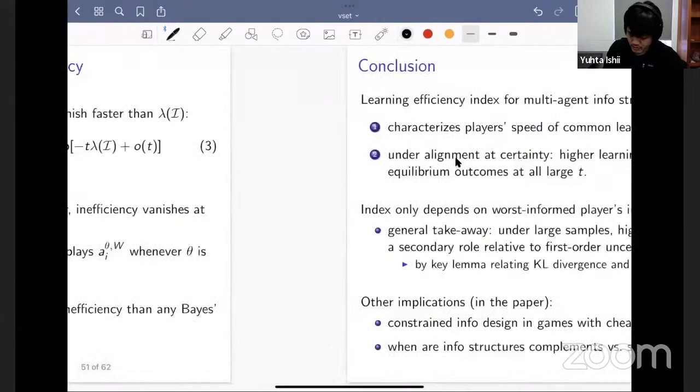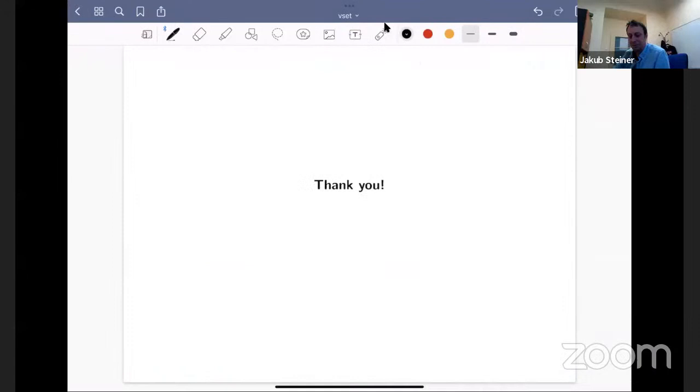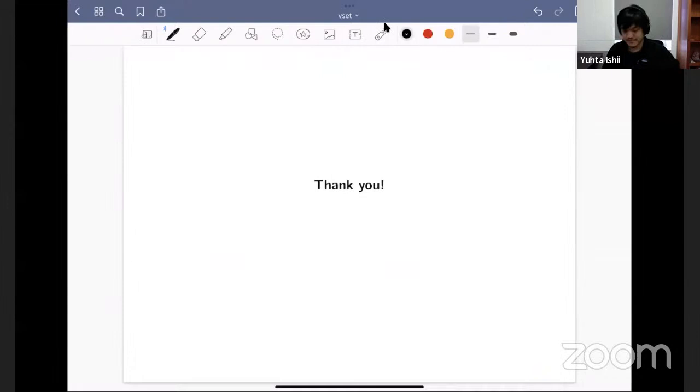That's where I'll stop. Thank you very much, and thanks to Jakob and all the attendees for participating. The moderator thanks Yuta for a very clear presentation, and invites Jakob for final comments or reflections before opening to the audience.